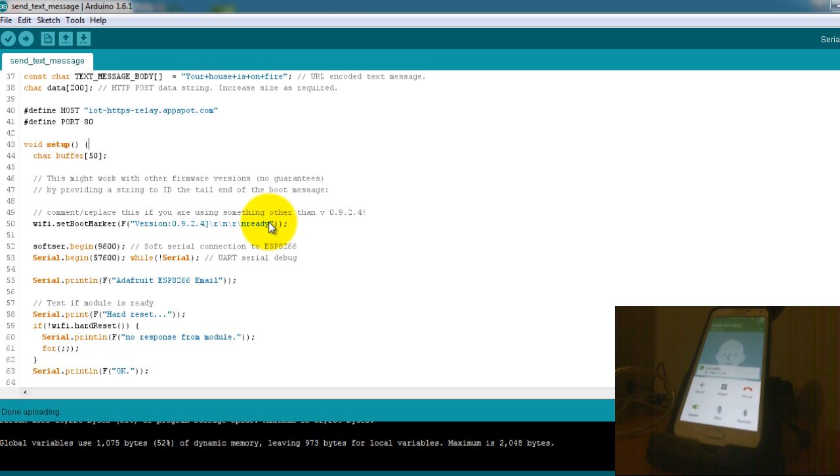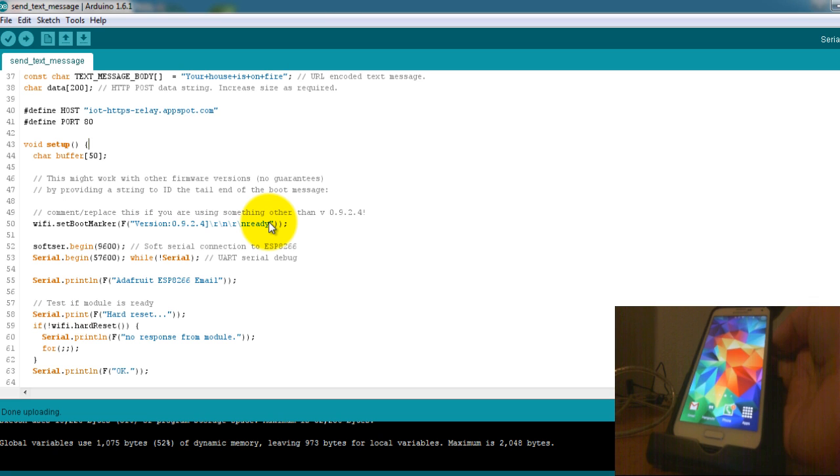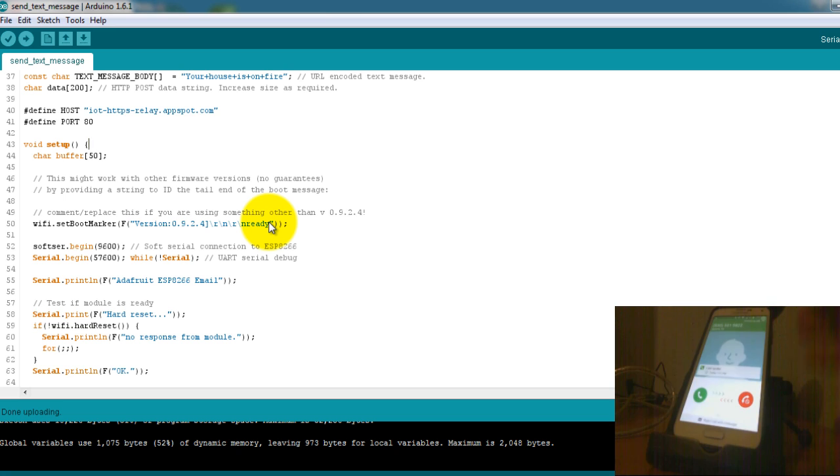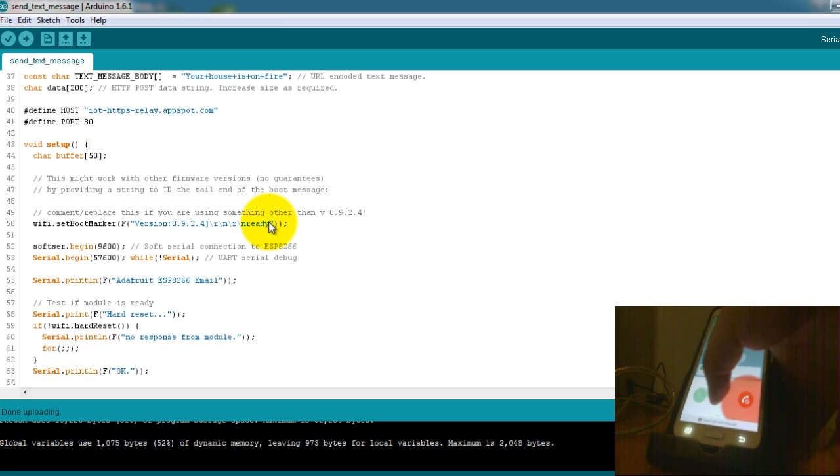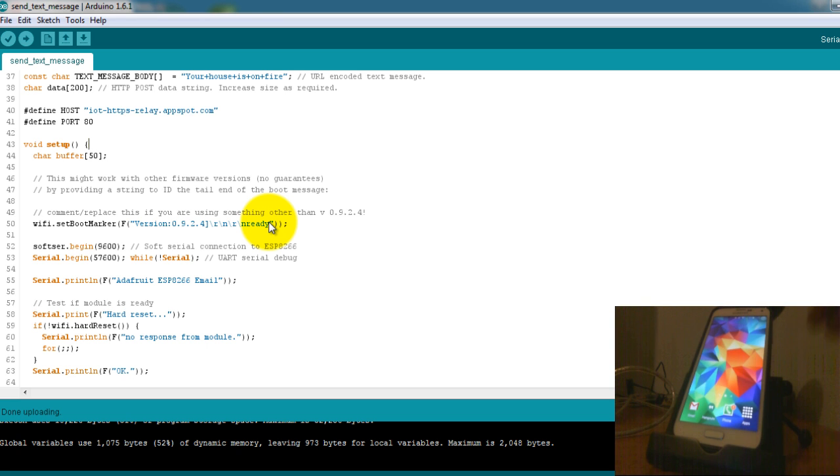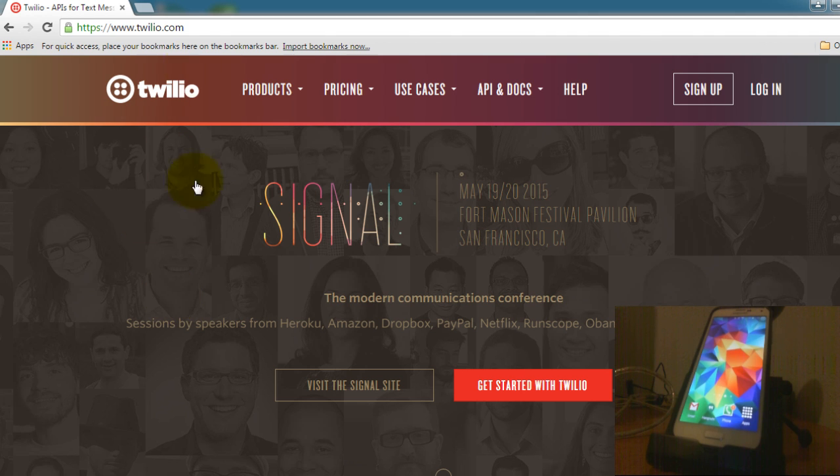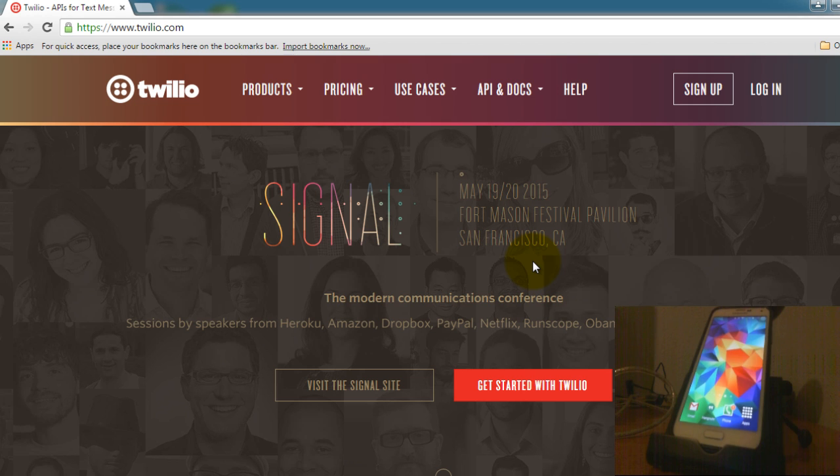And that message that you heard before your house is on fire, saying that I had a free account and that I needed to upgrade, that's the Twilio API message that you get when your account is free. Of course if you pay for it then you're not going to get that message.